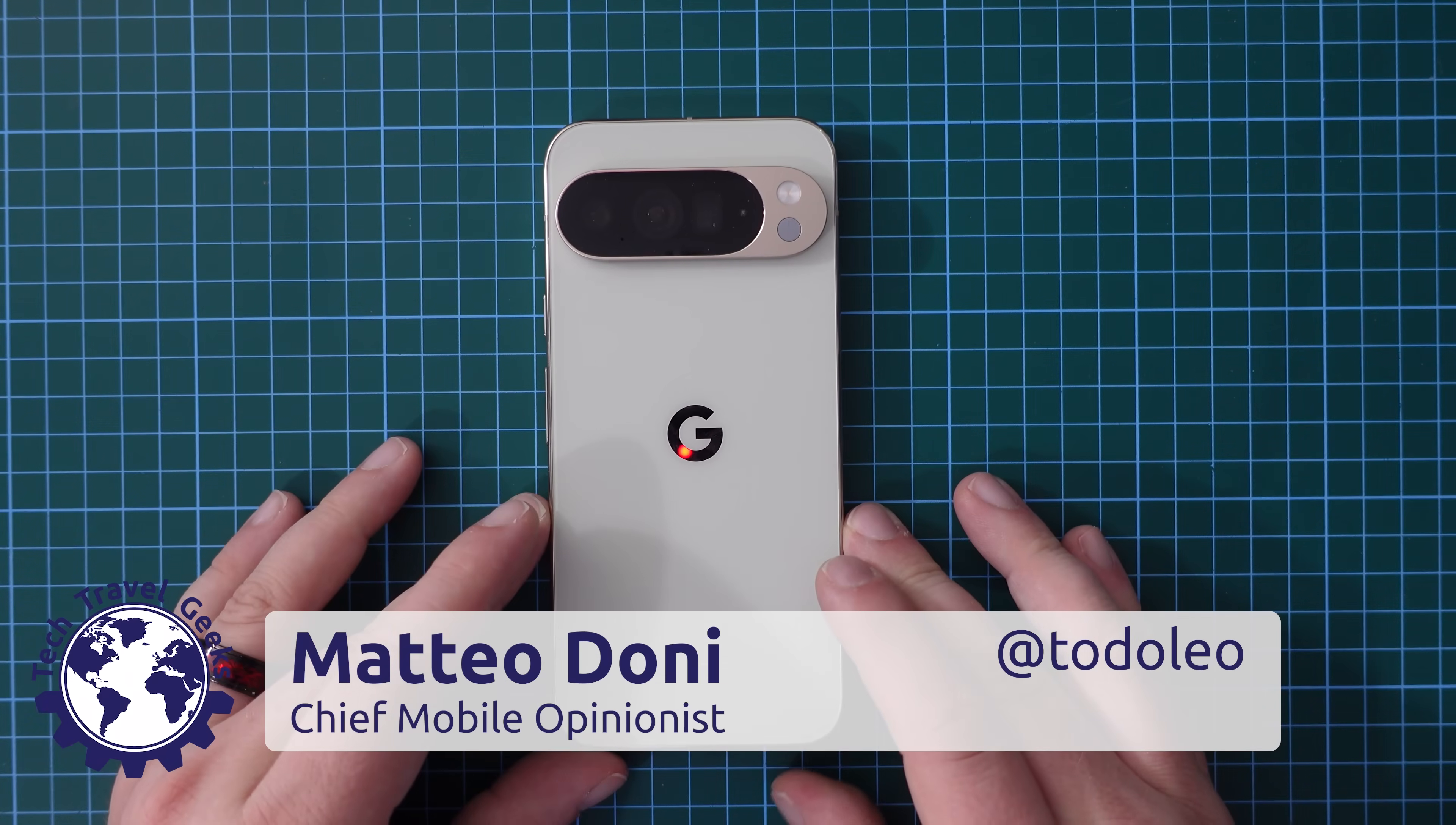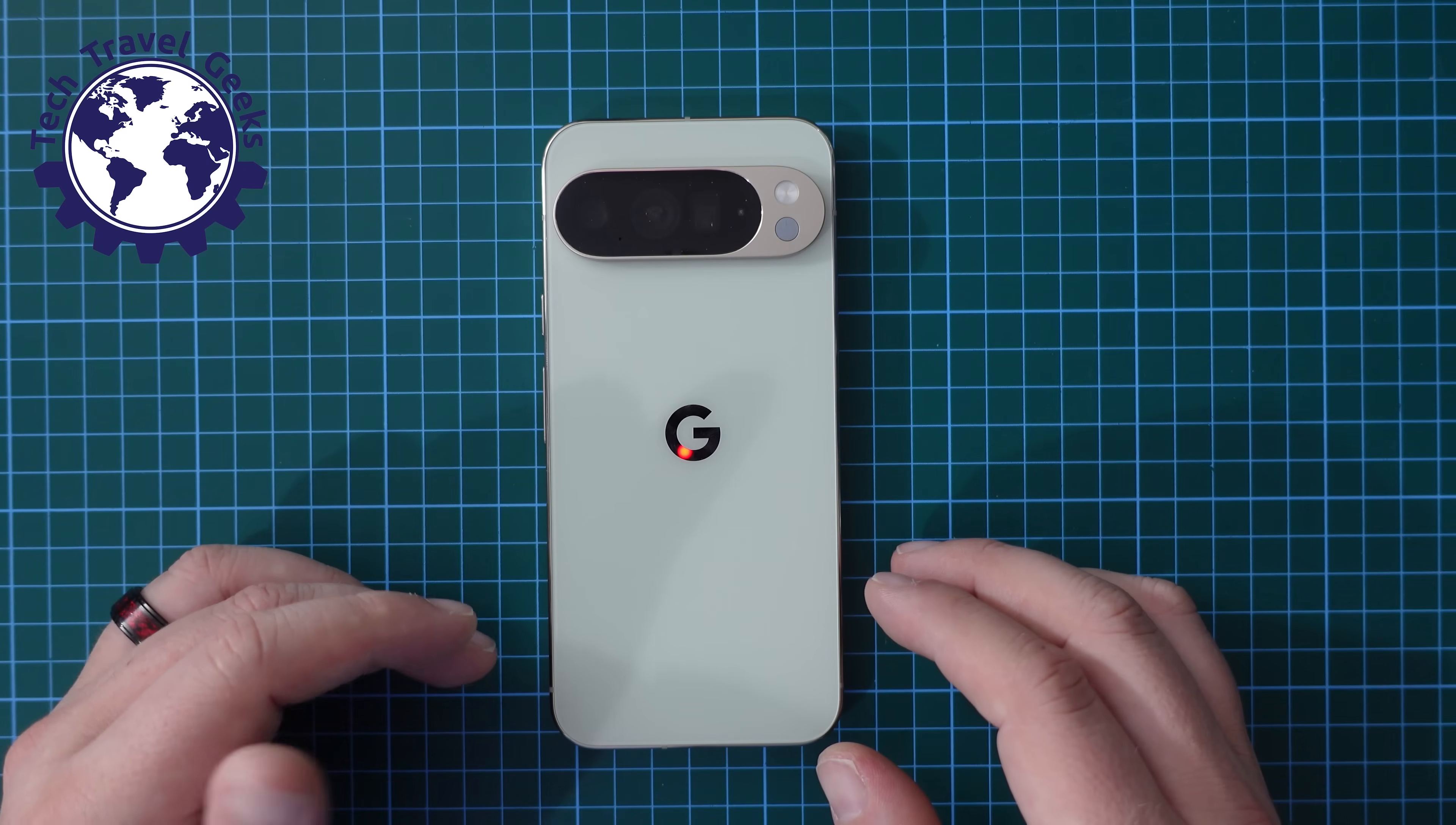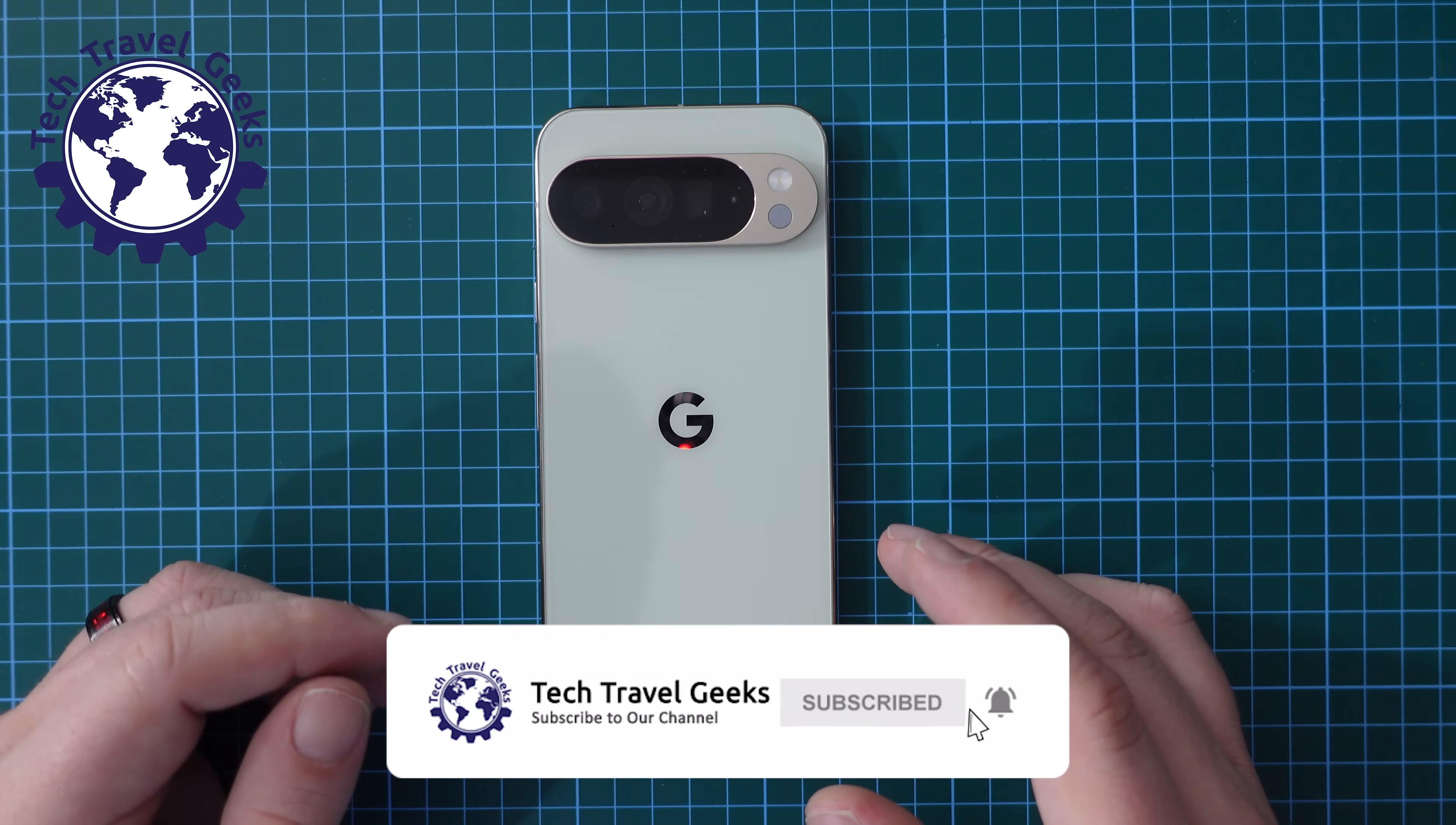Hello, I'm Matteo, the Chief Mobile Opinionist here at Tech Travel Geeks and in this video I'm going to show you how to take screenshots on the Google Pixel 10 Pro XL.